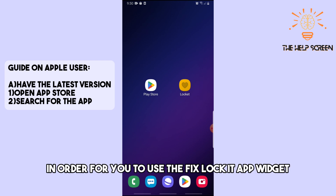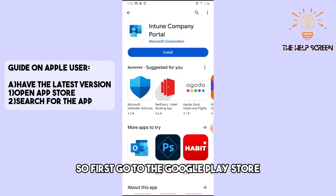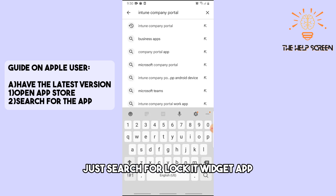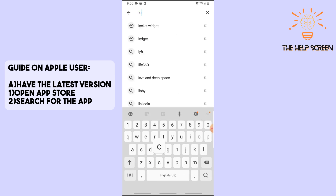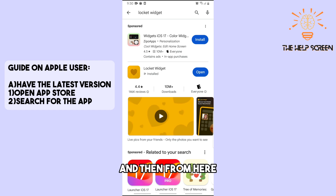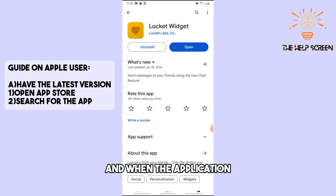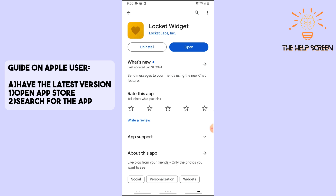For the first solution, go to the Google Play Store and search for the Locket Widget app. Make sure the application has the latest version, and if there is an update available, you should be able to update it from there.